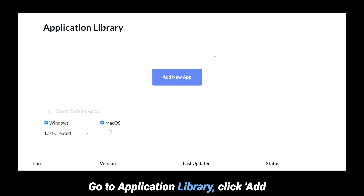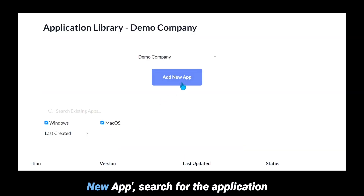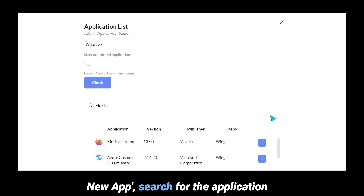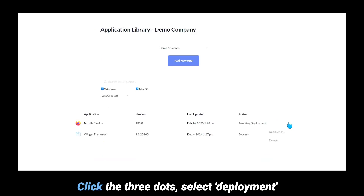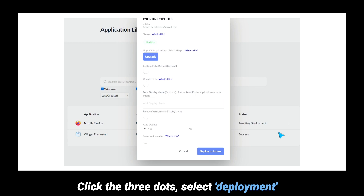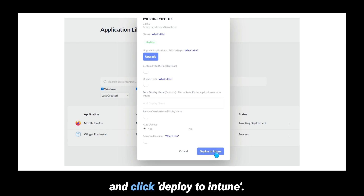Go to Application Library, click Add New App, search for the application, and click the plus button to add the app. Click the three dots, select Deployment, and click Deploy to Intune.